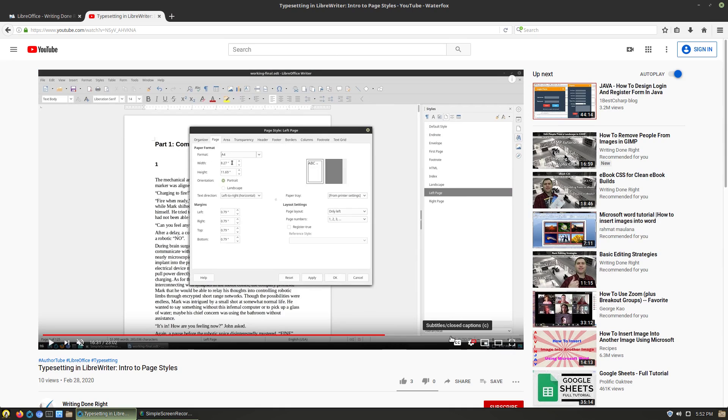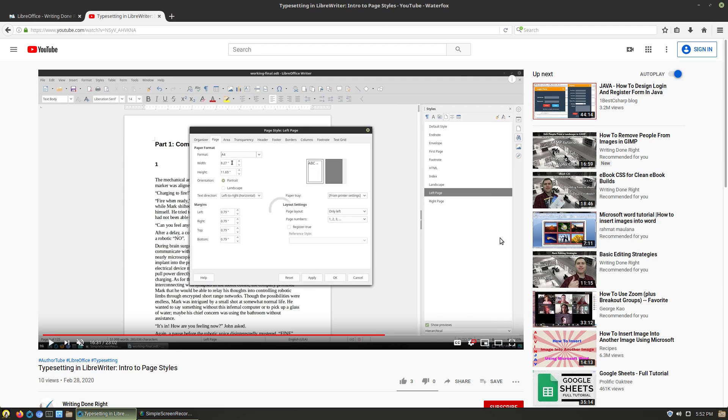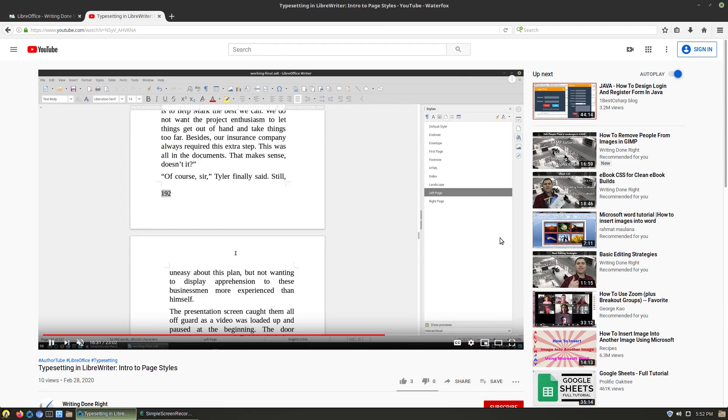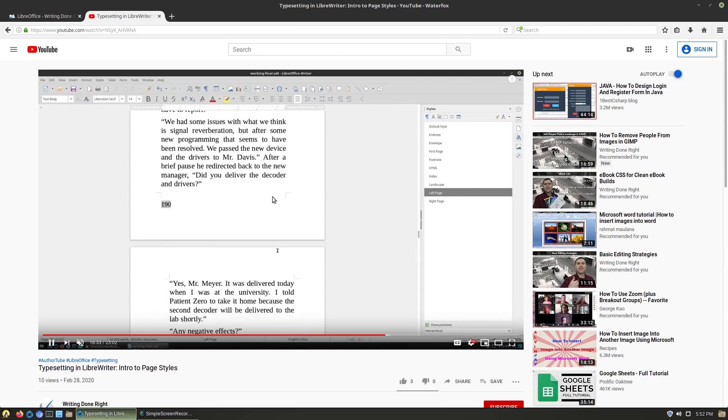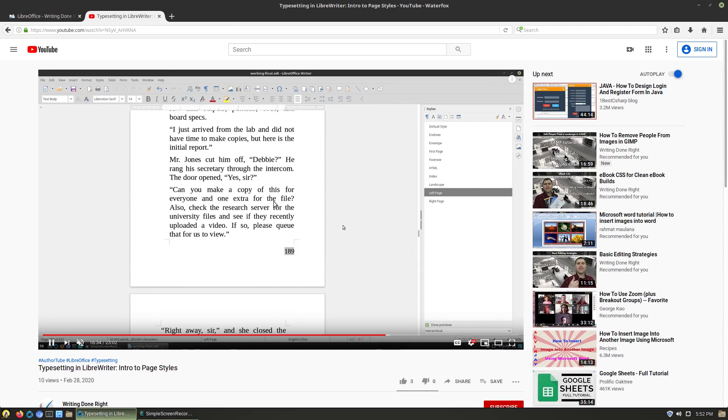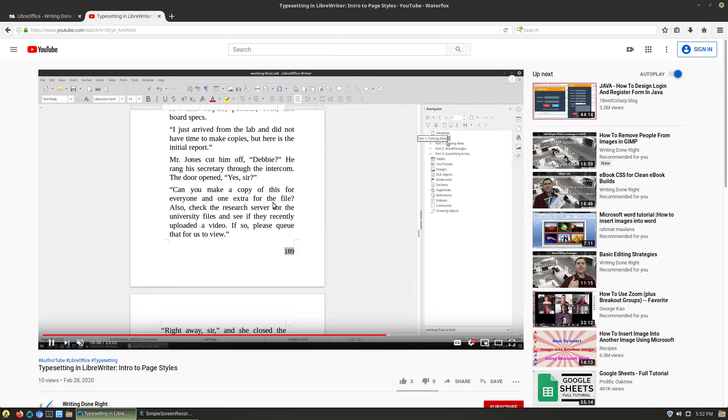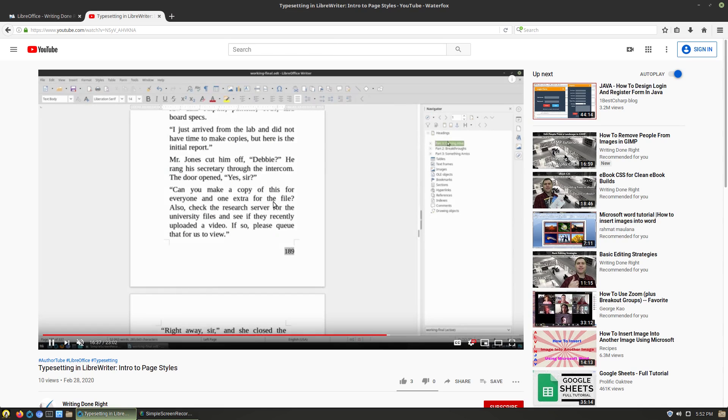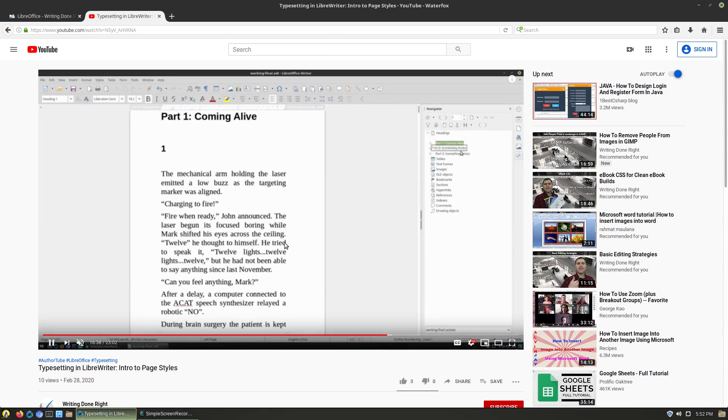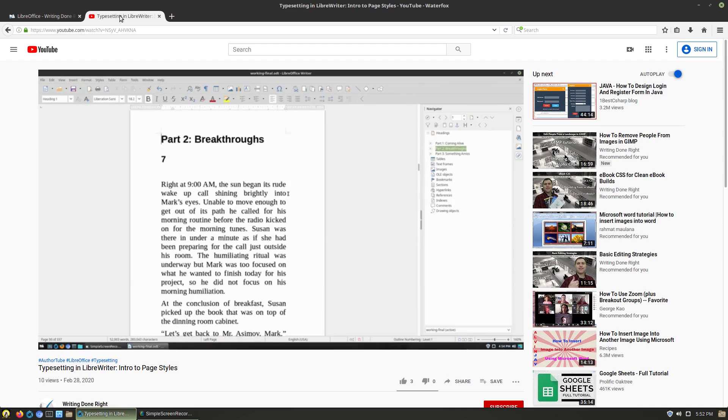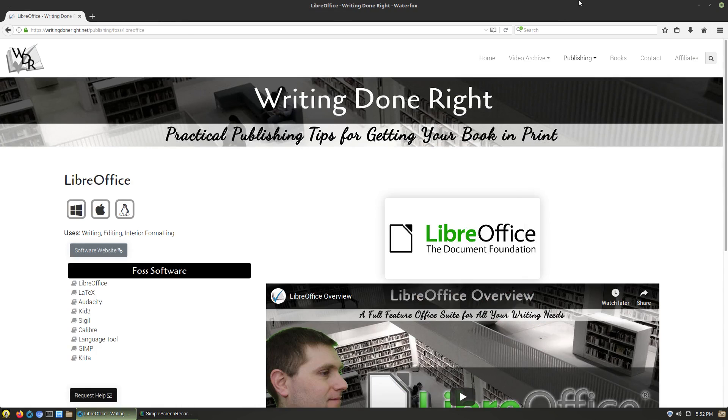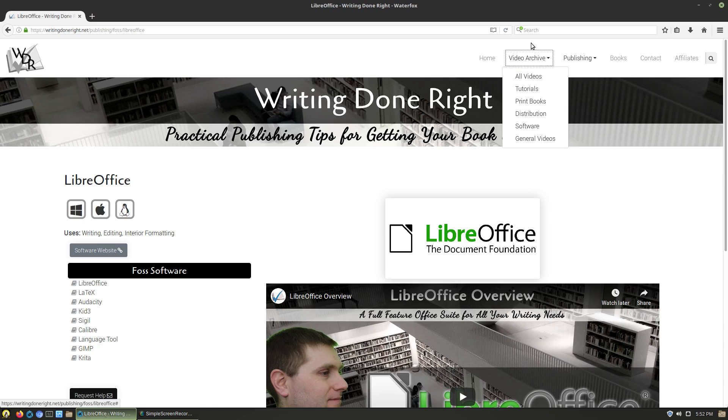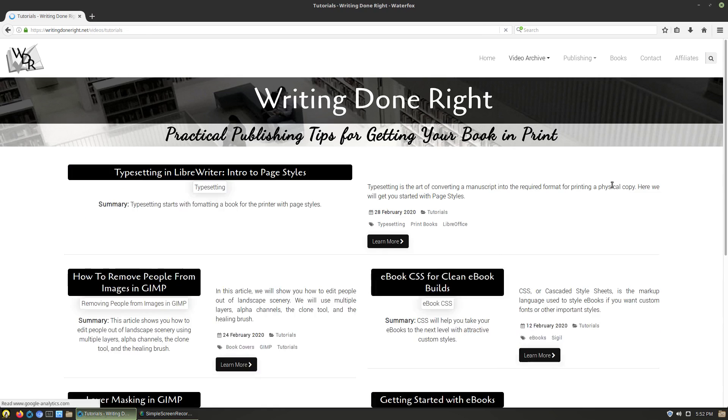A video that's going to be dropping, I think, on Wednesday this week is we're going to be showing you how to make your page templates and page styles and how to take these and apply them to an entire manuscript so you don't have to go back through and redo all these different areas. Again, the website is writingdoneright.net.